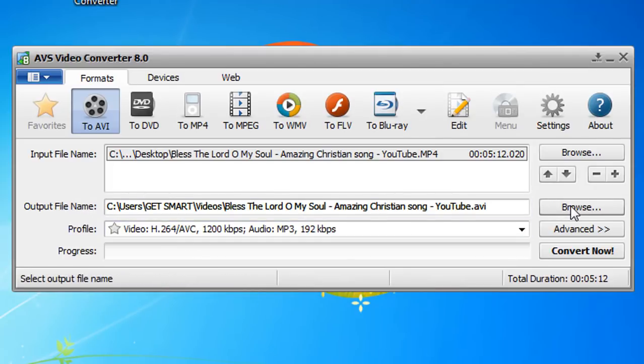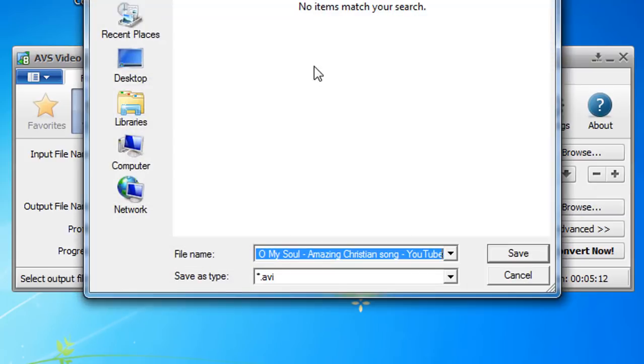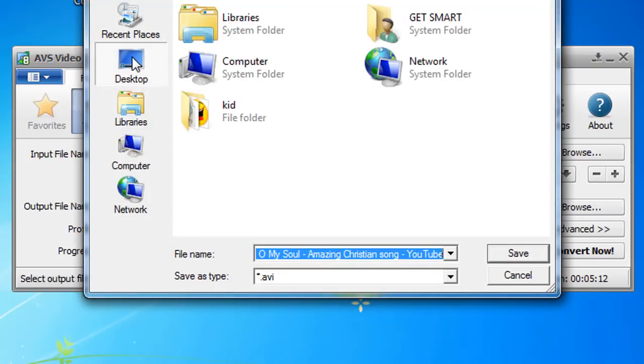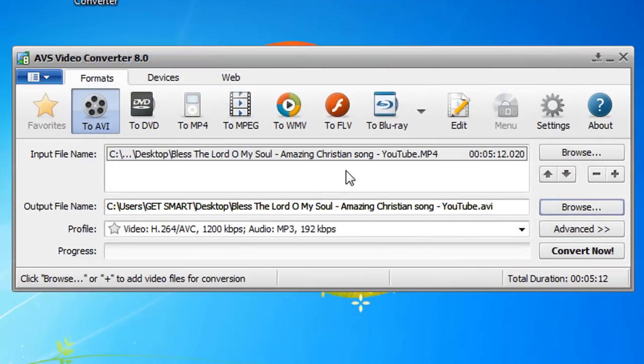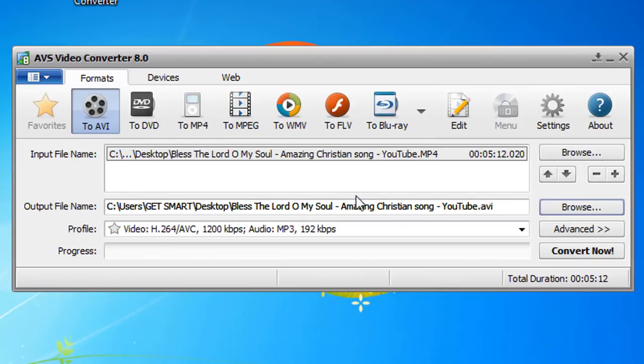After selecting the file, you need to select the output file name. So let's browse and select the desktop. Click Save.